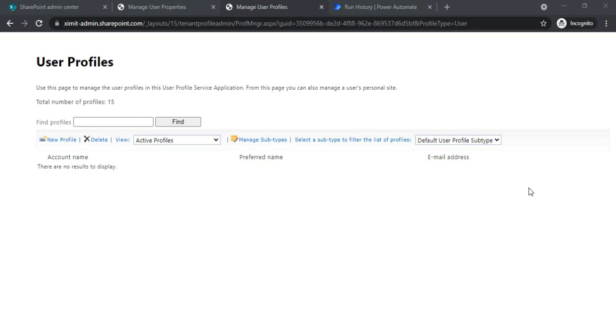Hello everyone, welcome back to the channel. In today's session we are going to see how we can update user profile properties of yours as well as other users using Power Automate.